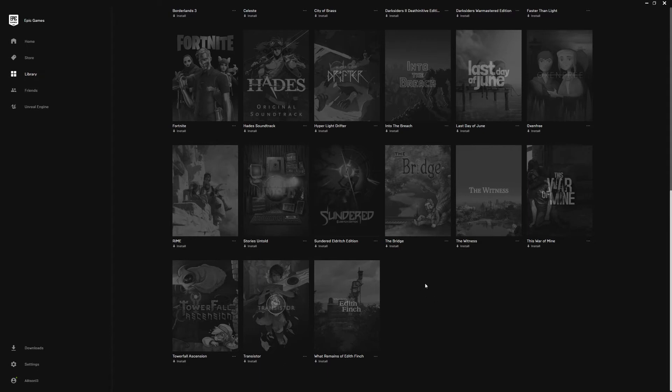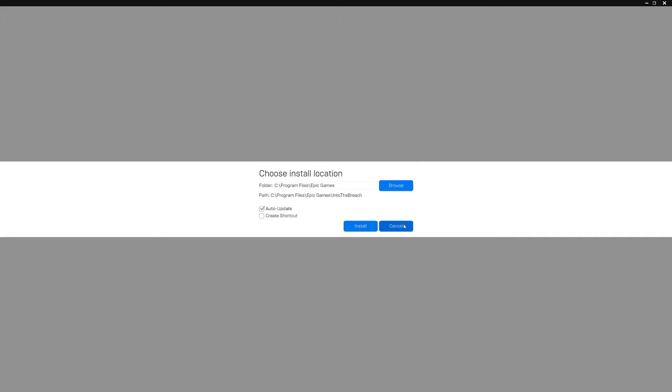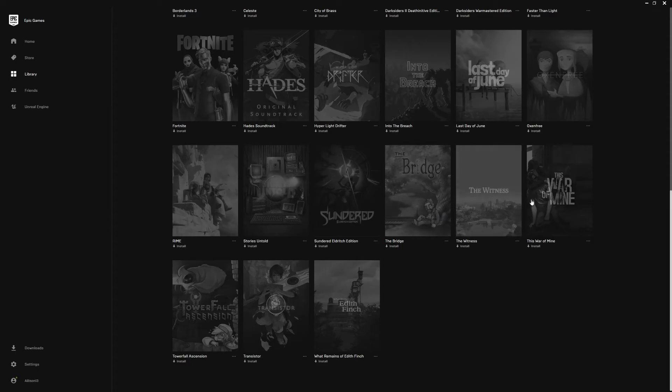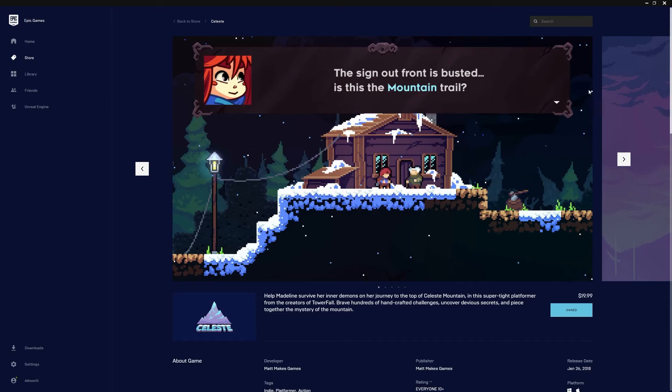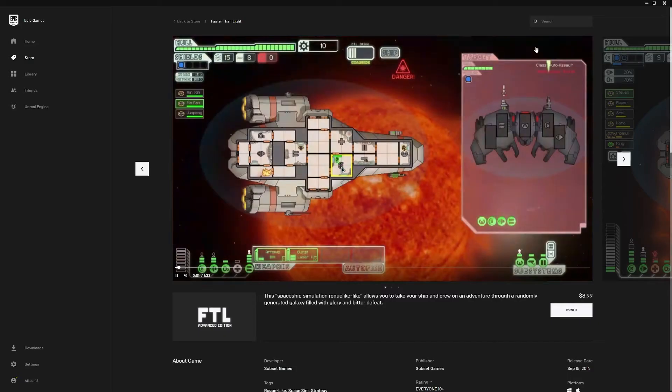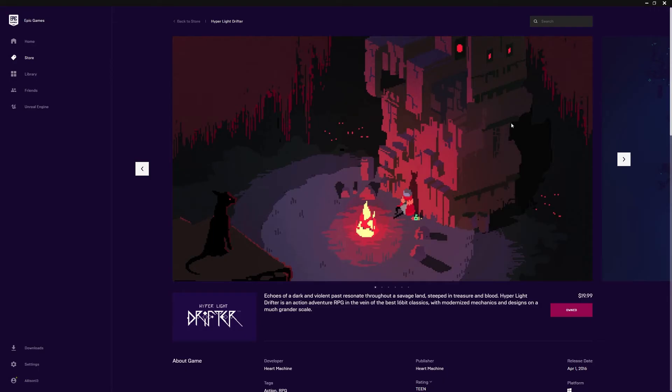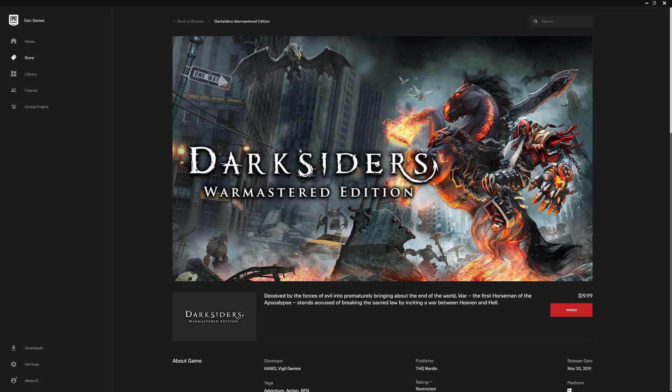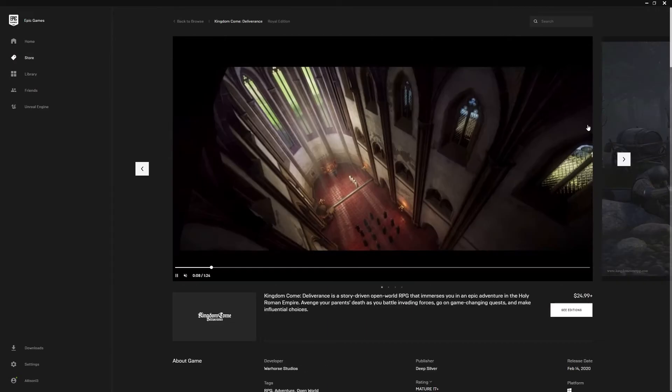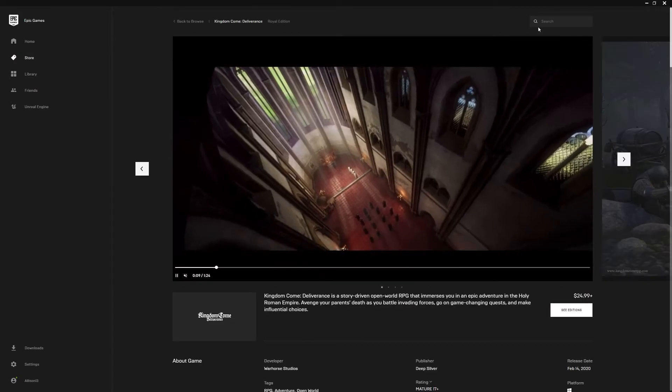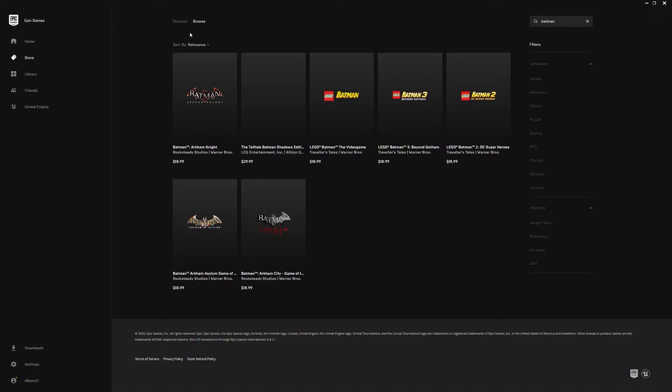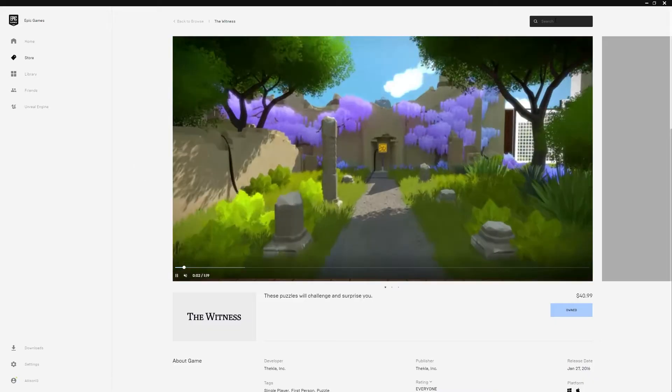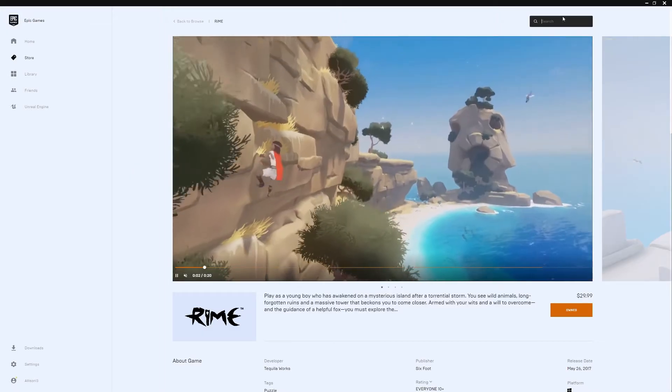There's no memberships, no subscriptions of any sort. These are all games you get for free, just for having the Epic Game Store Launcher. Some of the free games are Into the Breach, Celeste, FTL or Faster Than Light, Hyper Light Drifter, Darksiders 1 and 2, Kingdom Come Deliverance, a whole bunch of Batman games, The Witness, Rhyme and What Remains of Edith Finch.